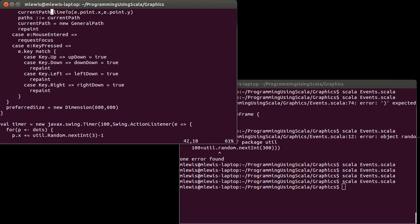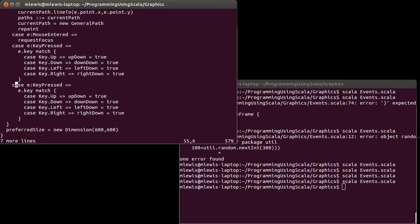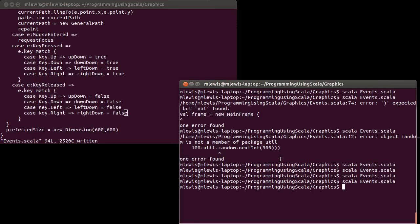We have one minor problem here, which is that these flags get set to true but they never get set back to false, so you'd quickly hit a situation where all of them are true. So I want to have another case for key released, and in that situation I'm going to set all of these back to false.